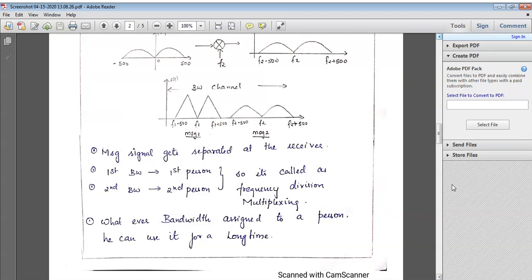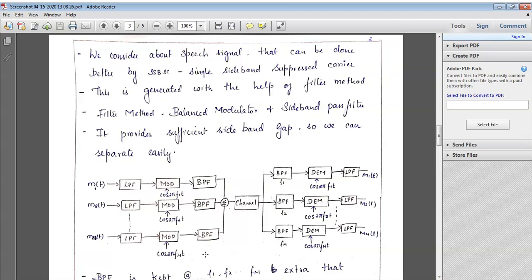Next we will go for the block diagram of FDM. This is a basic block diagram of FDM. From the input, we are taking the message signal to be a speech signal. For a speech signal, we are considering SSB-SC — single sideband suppressed carrier. For this processing, we will be considering only one band; the other band will be suppressed, either LSB or USB based upon the application. The two methods for generation of SSB are the phase shift method and the filter method. We are using the filter method because it provides a sufficient gap between the spectrum — a sufficient sideband gap so we can separate easily.